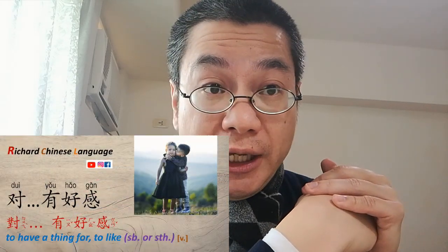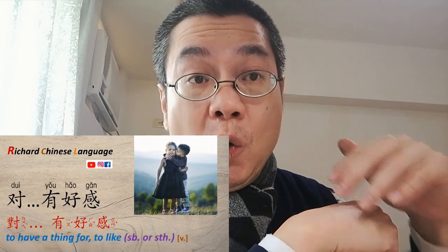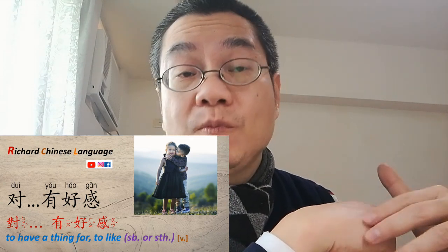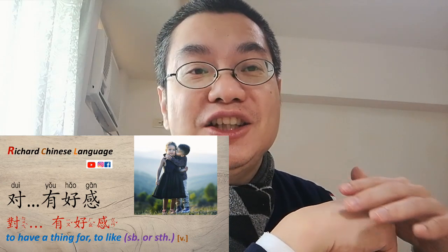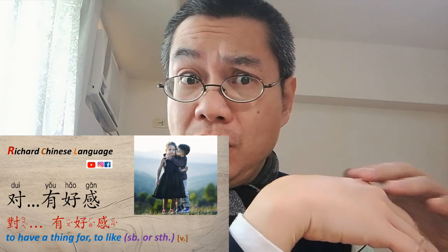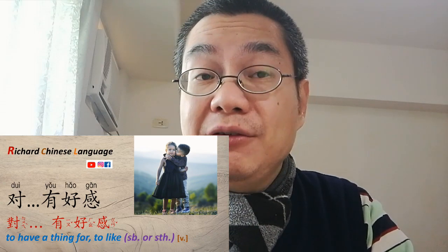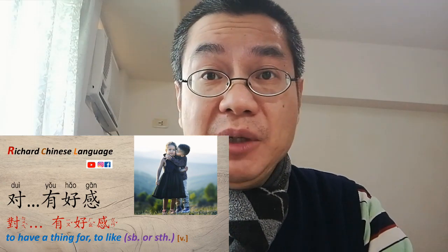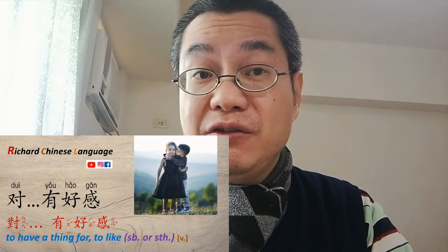That is: 对 something or someone 有好感. 对 means 'to' or 'toward,' 有 means 'have,' 好 means 'good,' and 感 means 感觉 — feeling. So it just means you like someone or something, or you have a thing for someone.